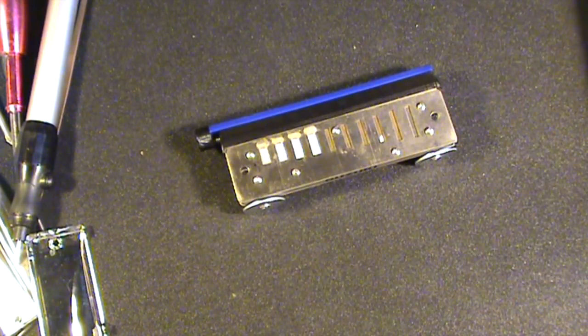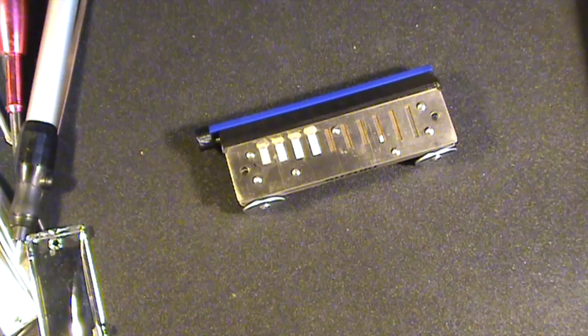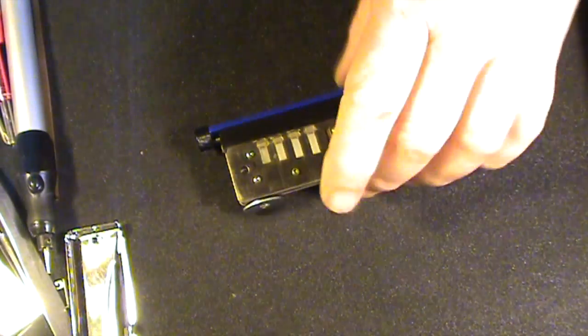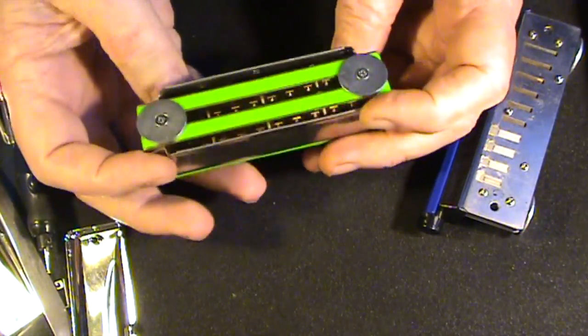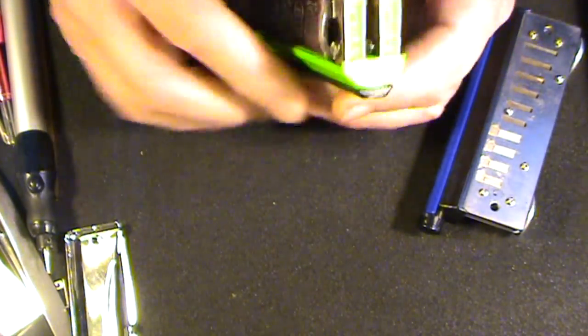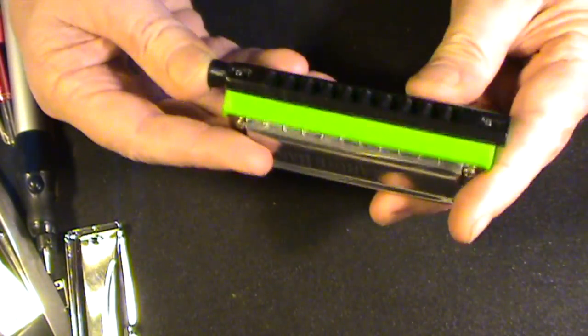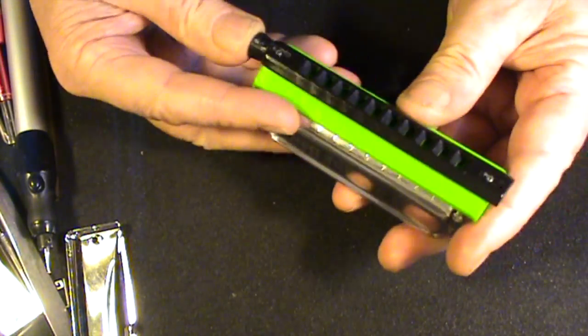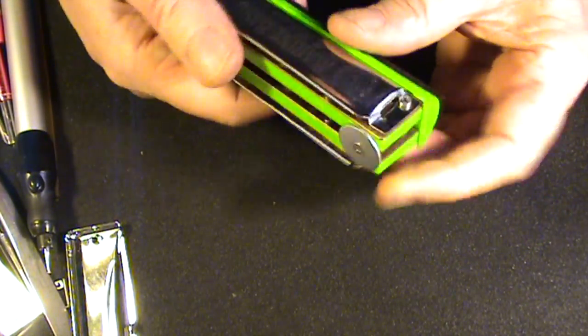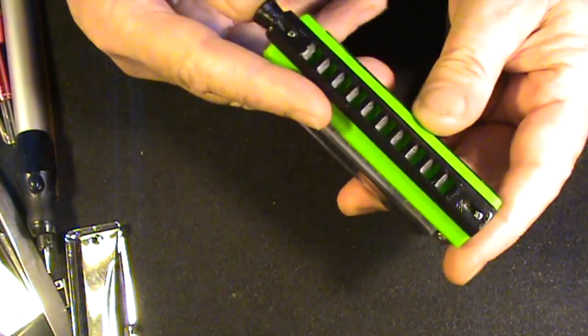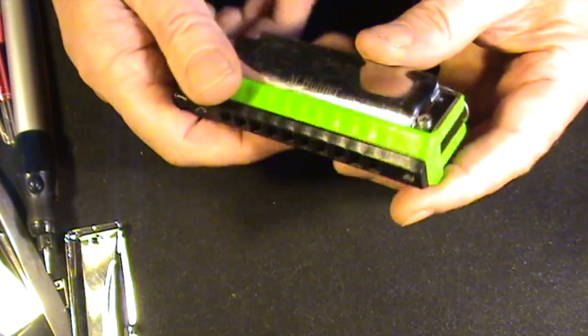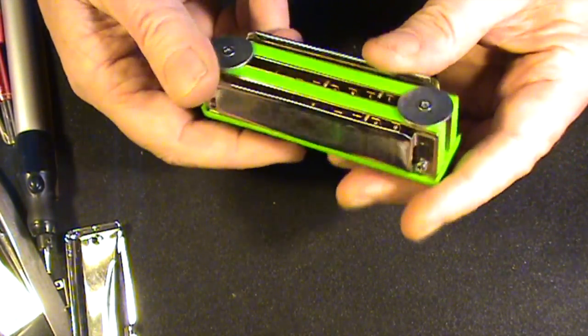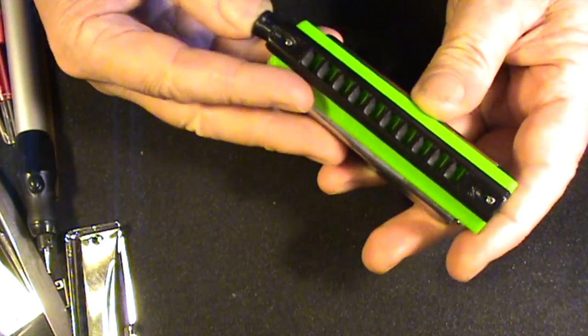If you're not competent or confident to do the re-tuning yourself, then the thing to do is to give the job over to one of my recommended customizers. They'll make the entire harp for you and it will be perfectly in tune when you get it. It's Boris Plotnikov doing the Seidel models, Yoel Anderson doing the Hohners, and Sergei Joonashek doing the Suzuki's and East Top models.